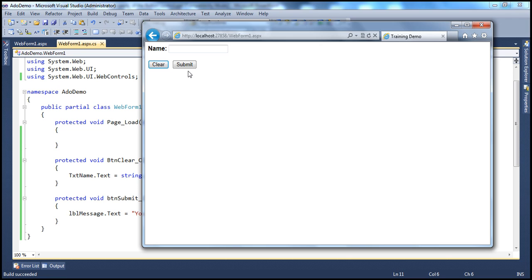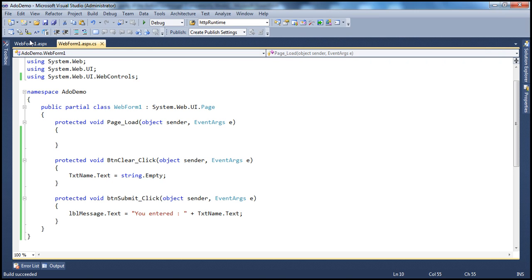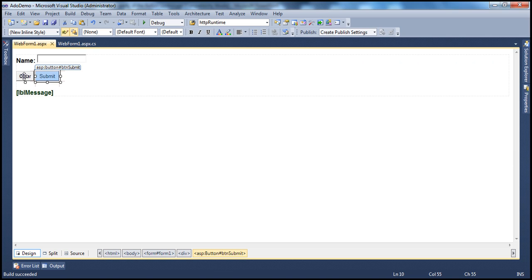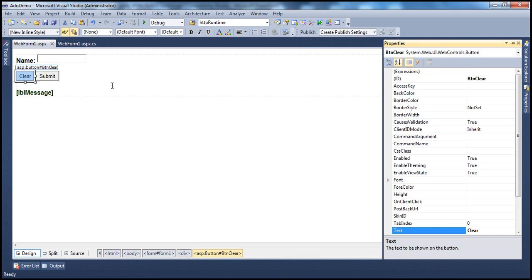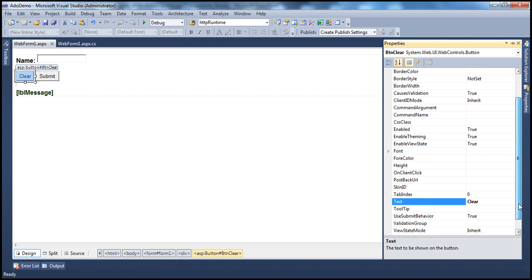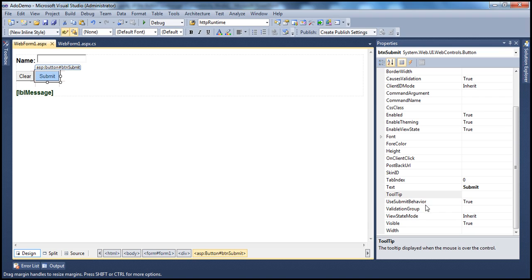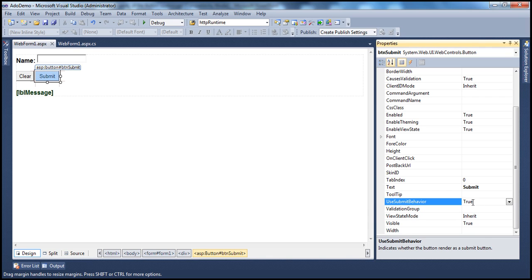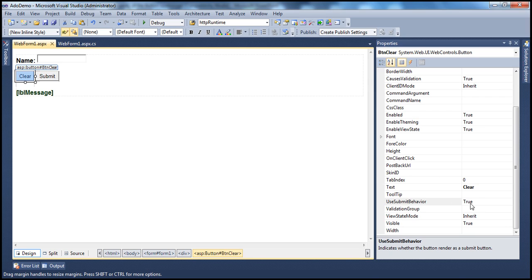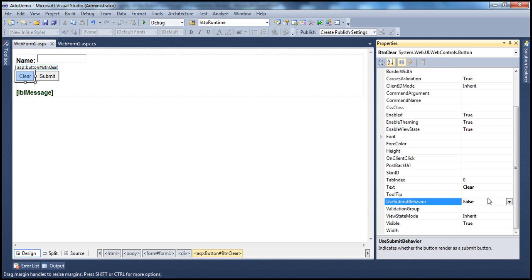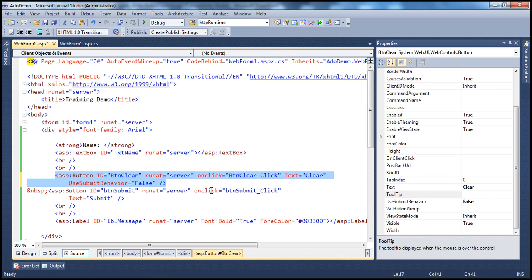What I want is for the submit button's event handler to execute by default when I press Enter. To achieve that, select the clear button in the designer, go to its properties, and find the UseSubmitBehavior property — it's true by default. Let's set it to false for the clear button. In the source, this adds the attribute UseSubmitBehavior equal to false on the clear button. That's the only change required.